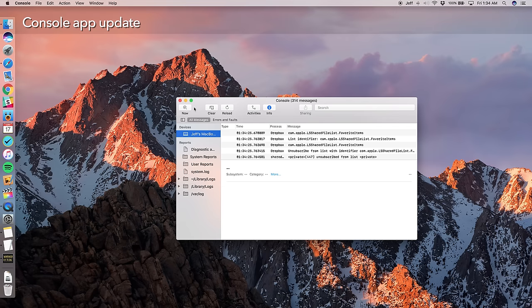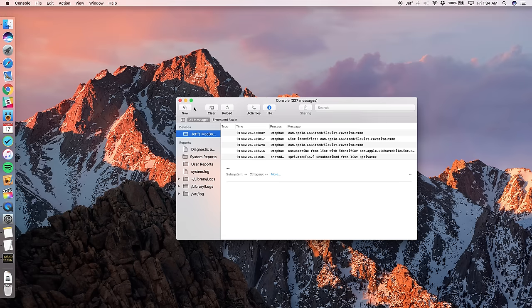If you like to keep tabs on your Mac, you'll be happy to know that the console app with all of its system status messages has been updated with a fresh coat of paint and it looks really good.